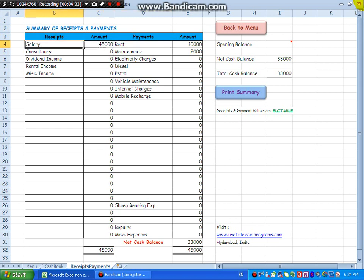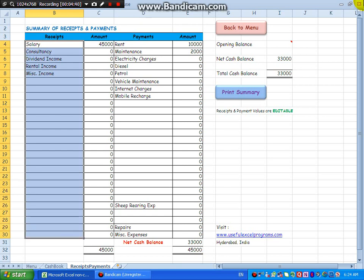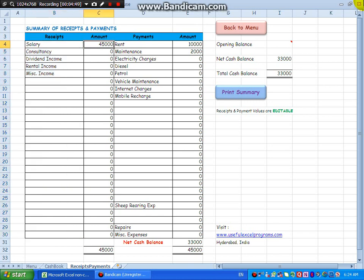The beauty of this program is you can from here to here in this range, you can delete the existing values and you can create your own values. And you need not worry about this, the figures will come automatically.